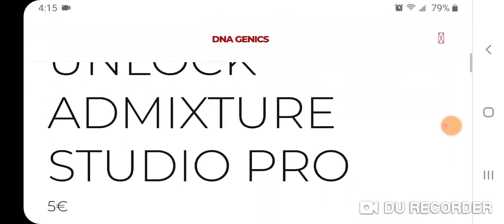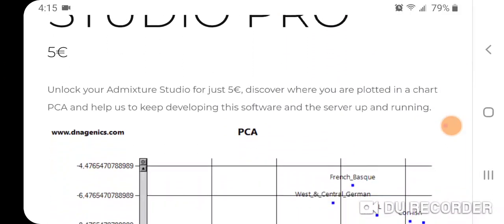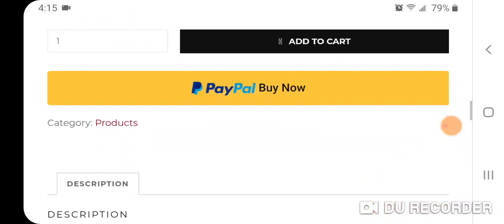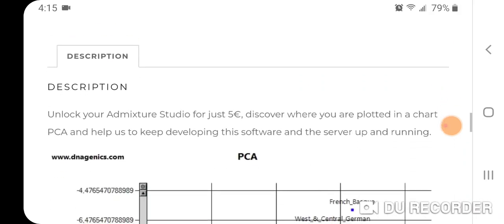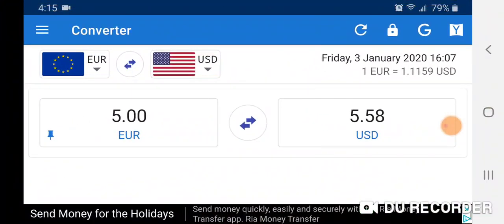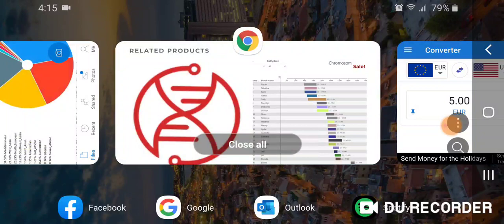You can unlock Admixture Studio Pro for 5 euros, and you can purchase it through PayPal — just click on that PayPal link. For the American audience, the current exchange rate is 1 euro equals $1.159 USD, so 5 euros is the equivalent of $5.58 USD.